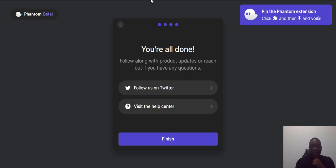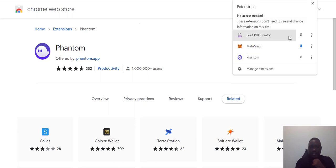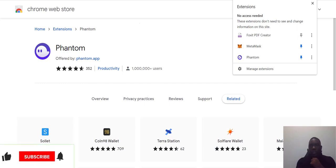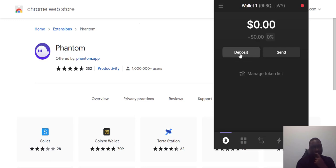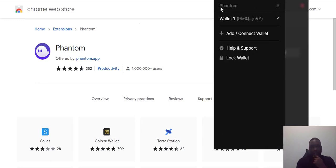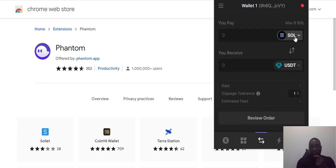To pin the Phantom wallet on your Chrome browser, go to the extension settings, find Phantom, click it — it turns blue — and it pops up on your Chrome extension bar. Click on it and you can see everything in the wallet: add, connect, lock wallet, and your collectibles in case you have NFTs.